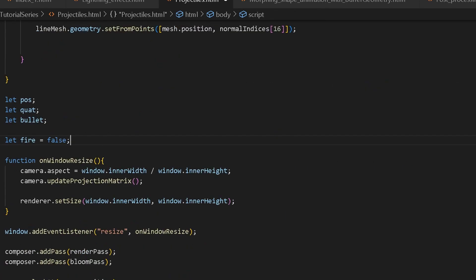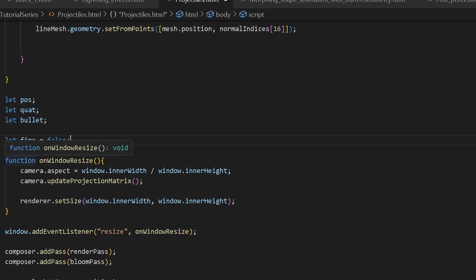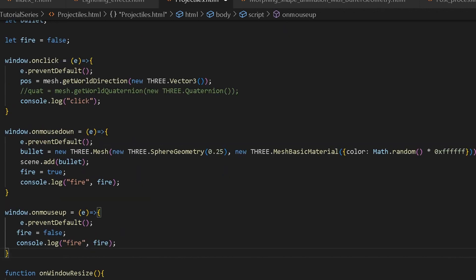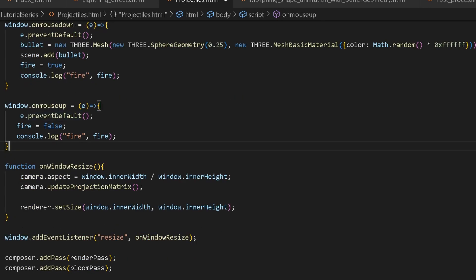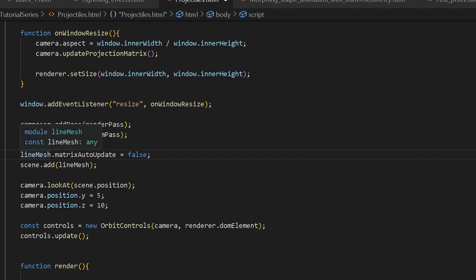Now we create some variables: our position, our quaternion, then bullet for our projectile, and a boolean called fire. Then I create a couple of events. On click, position is set equal to mesh.getWorldDirection() passing in a new Vector3. On mousedown, we create our bullet — a sphere with a MeshBasicMaterial — add it to the scene, and set fire to true. On mouseup, we set fire to false. We also set matrixAutoUpdate to false for our line mesh, and then add the line mesh to our scene.